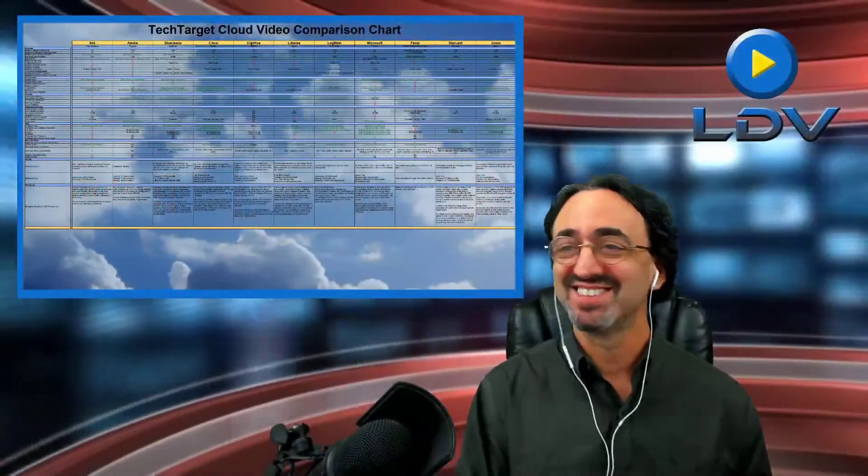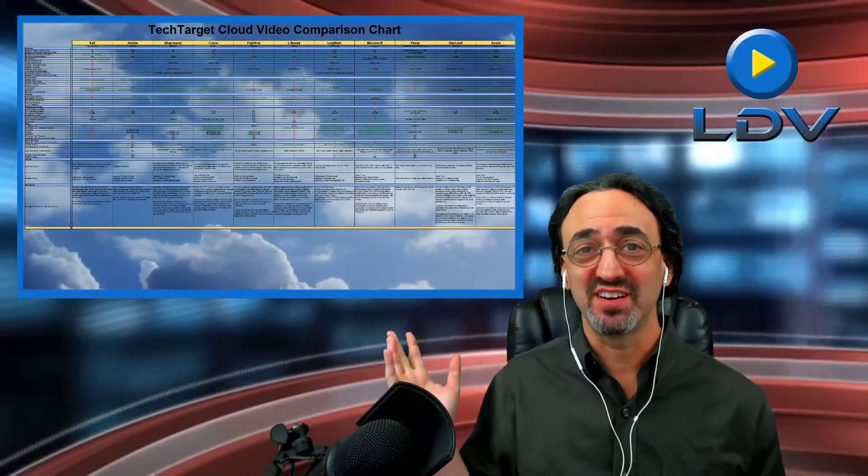Hi, I'm David Maldo, the founder of Let's Do Video, and today I'd like to share with you a chart comparing today's cloud video services that I put together with the people at TechTarget. With everyone today working from home and meeting remotely, we thought this would be a good resource. In this video, I want to share how we made it, what our goals were in designing it, and some of what I've learned from it. So here is our beautiful cloud chart.